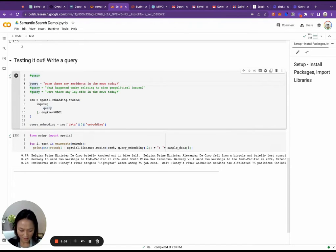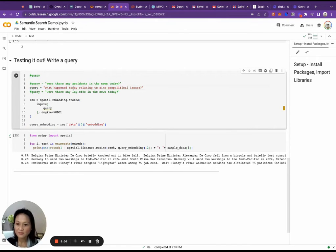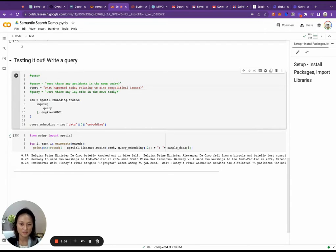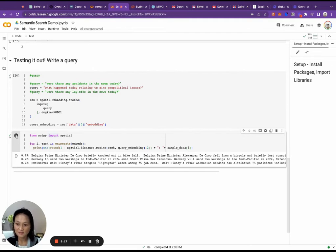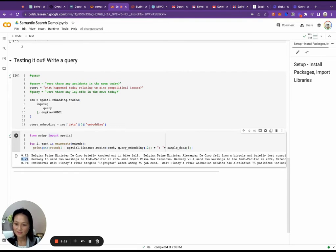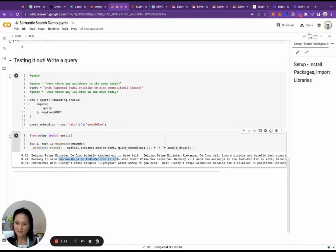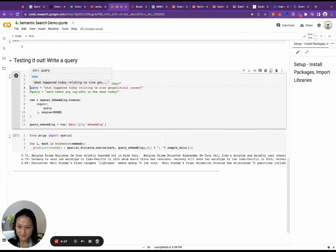And then if we change the query, what happened today relating to Sino geopolitical issues? So again, didn't talk about South China Sea, or even mention the word China, just play this. See, came back with the second one, 0.79, the warships. And then let's look at the third one. Were there any layoffs in the news today? Came back with the last one.